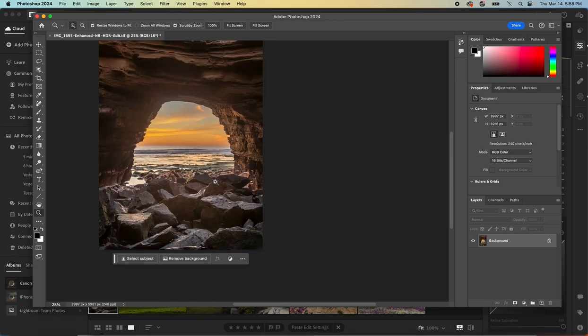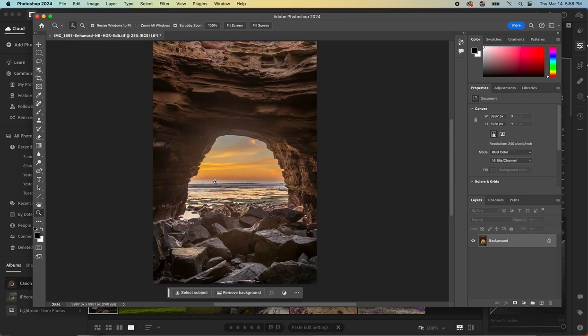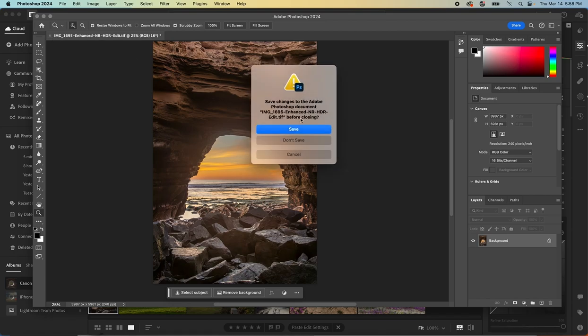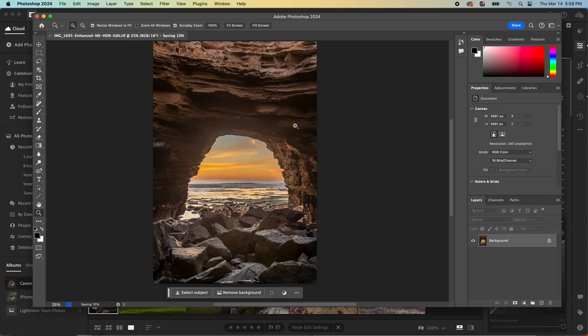And look at this. Look at that. We went from all those people cluttering this scene to a perfectly clean scene with no people in it. Great job, Photoshop. So let's click save. That'll open it back up in Lightroom and then we can continue to process however we would like.